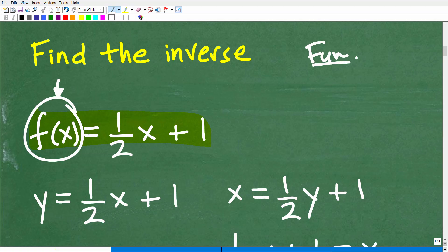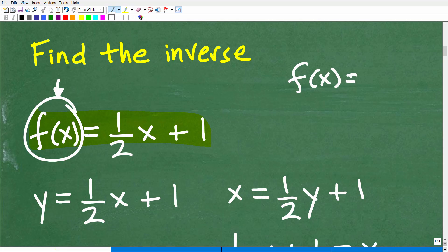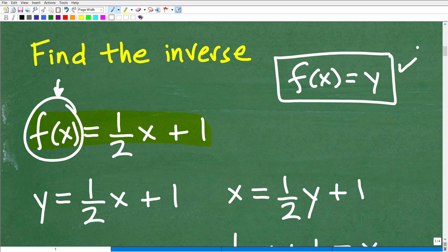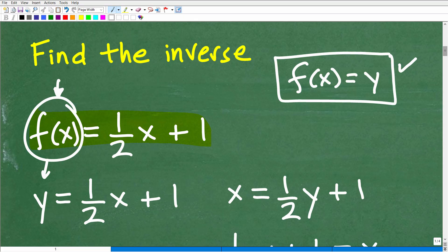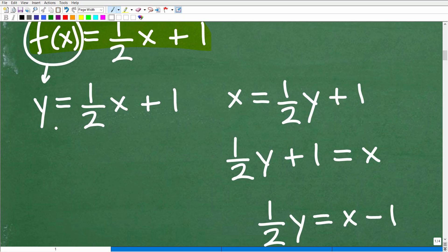Remember, the root word in 'functions' is 'fun.' The bottom line is you're going to need to know a ton about functions. So, f of x is equal to y — that's what you need to know. Here we have f of x is equal to 1½x plus 1. So the first step is to replace f of x with the variable y. Instead of f of x equals 1½x plus 1, we write y equals 1½x plus 1.